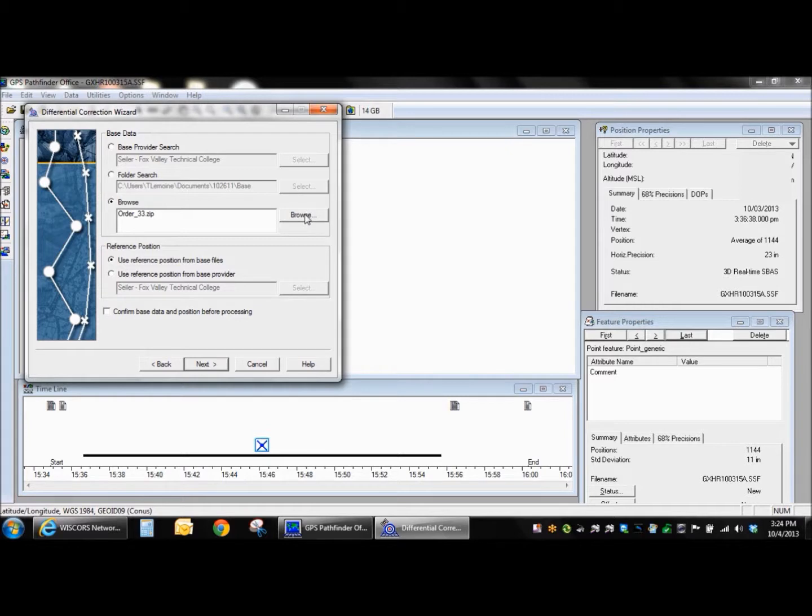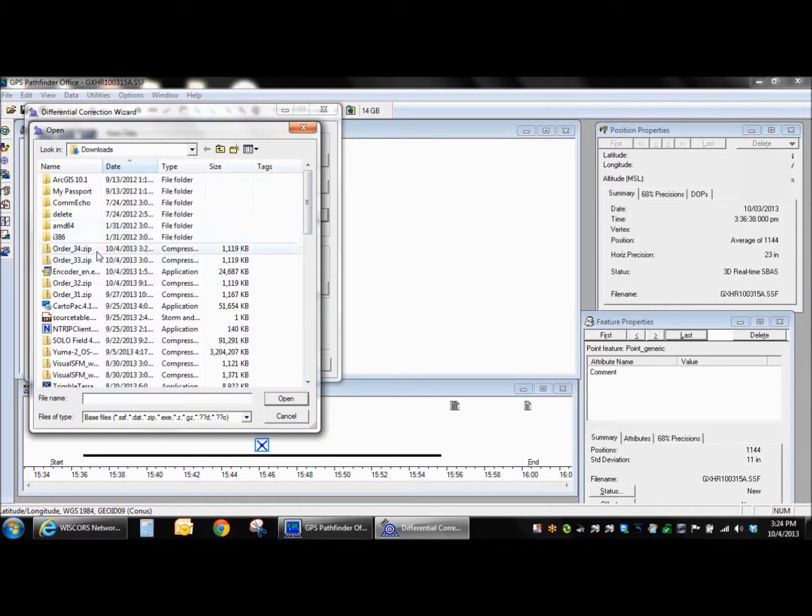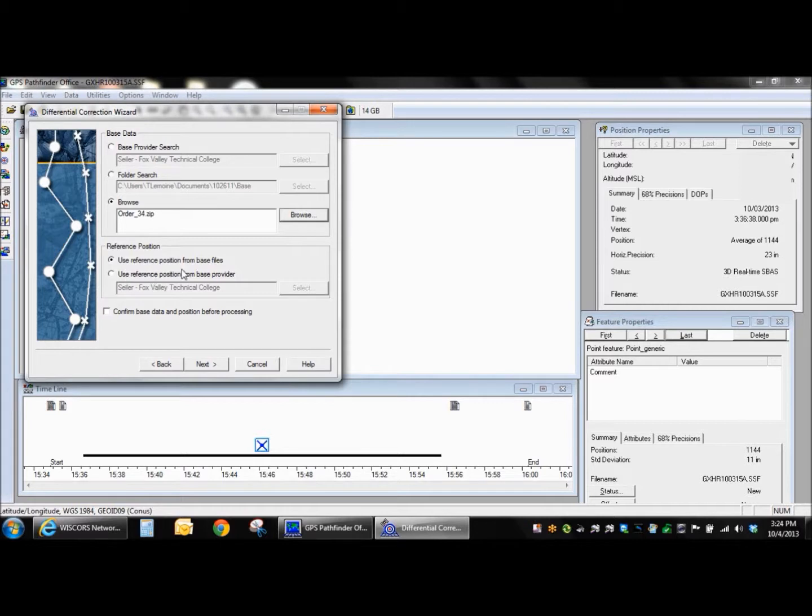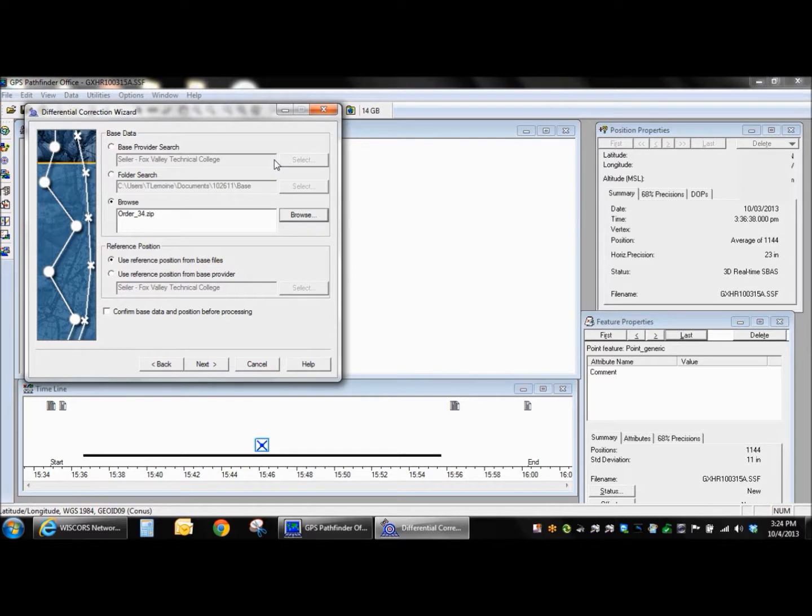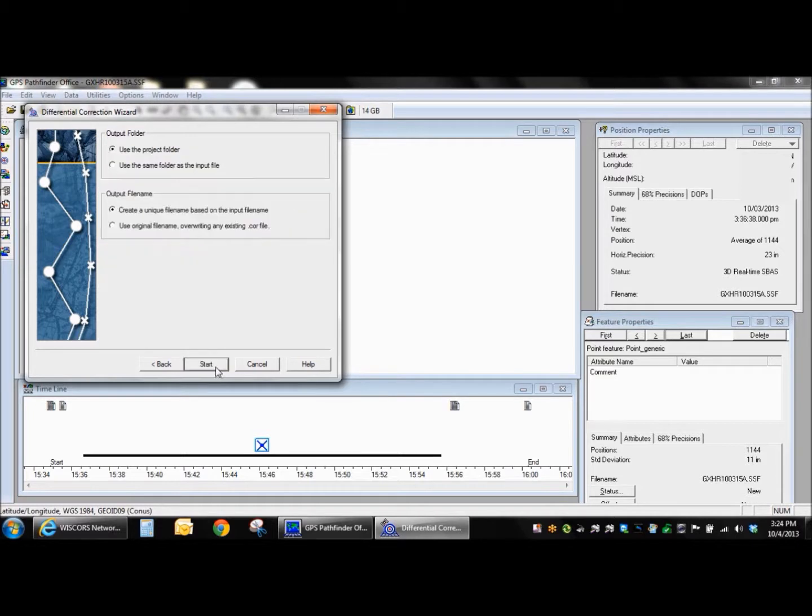I'm going to accept those defaults as well. Now I have to browse to my order here. Typically, you'd use this base provider search and pick the closest station. In this case, we're going to browse to our recently downloaded file here, which is order underscore 34.zip. And I also want to make sure that, in this case, I'm using the reference position from base file. You could use a reference position from base provider and create the position in there. The Trimble software, for standardization's sake, likes the ITRF 2000 EPIC 97, if you are going to use the reference position from base provider. But in this case, we're going to adopt the datum of the reference station, which is NAD83-2011. And there's more information published by WISCores on that.